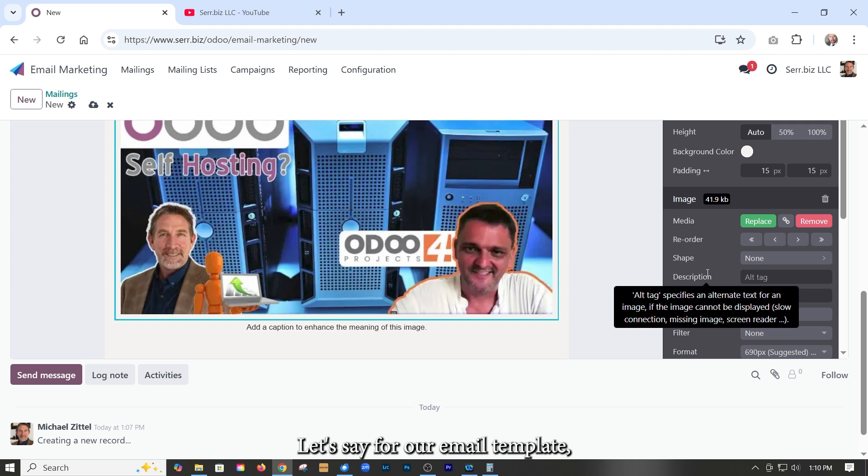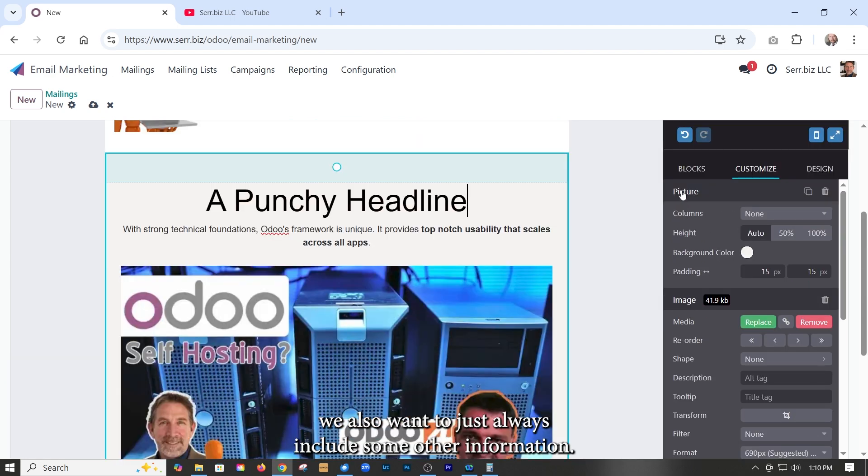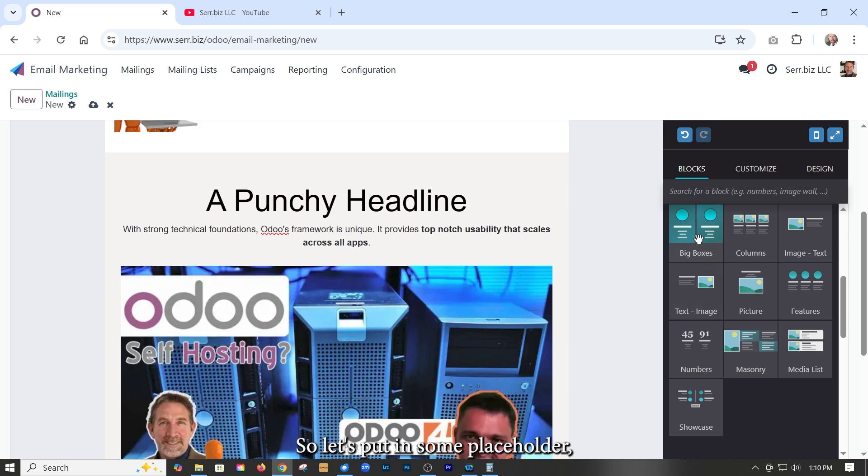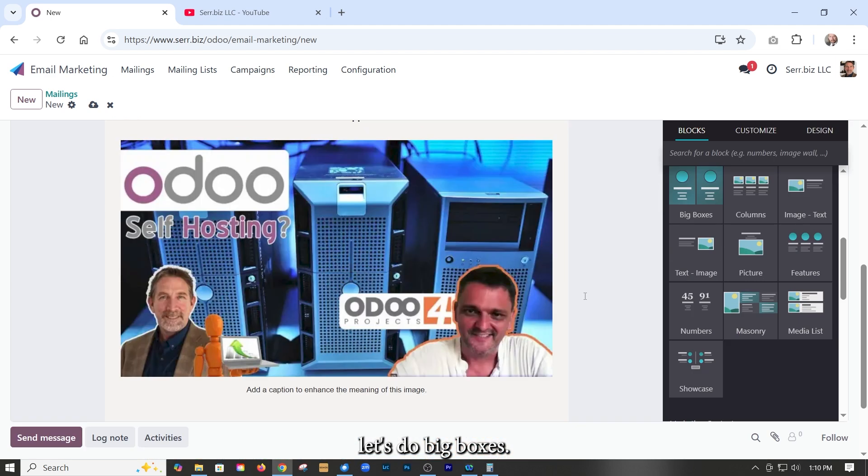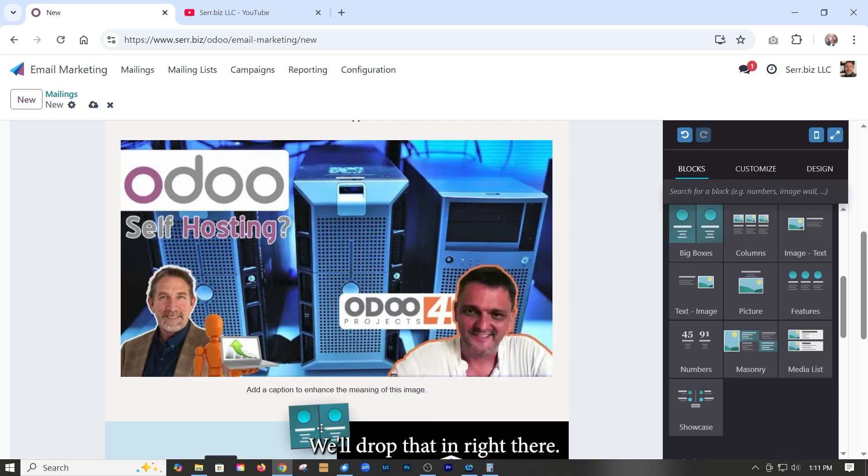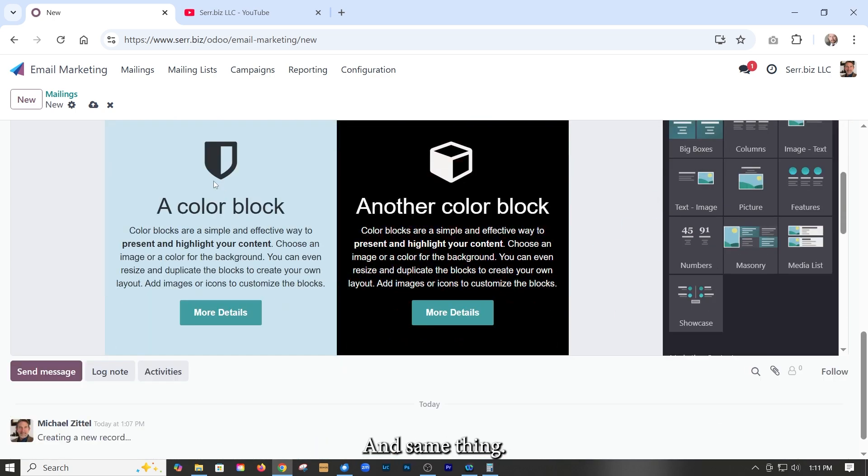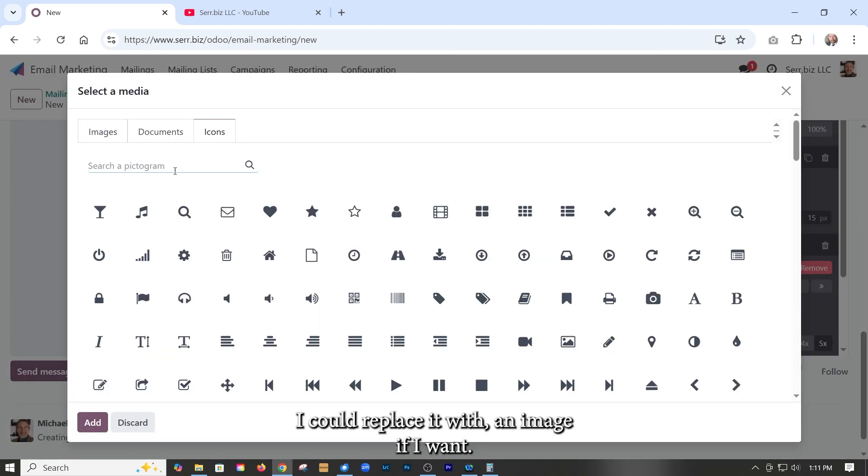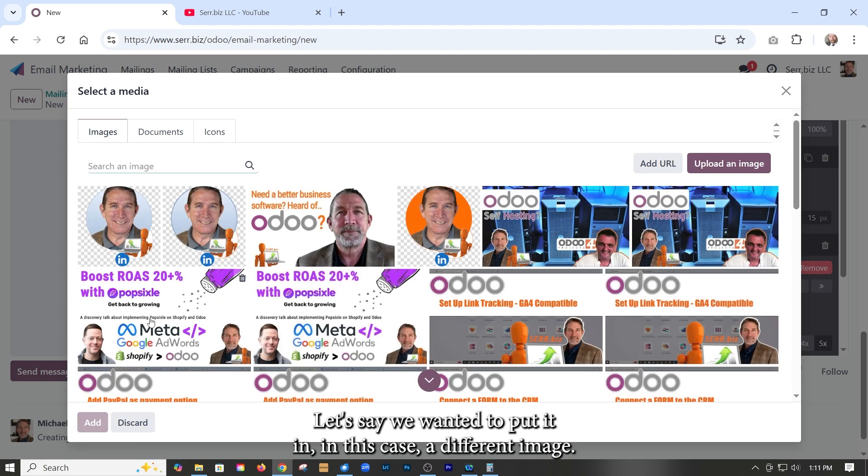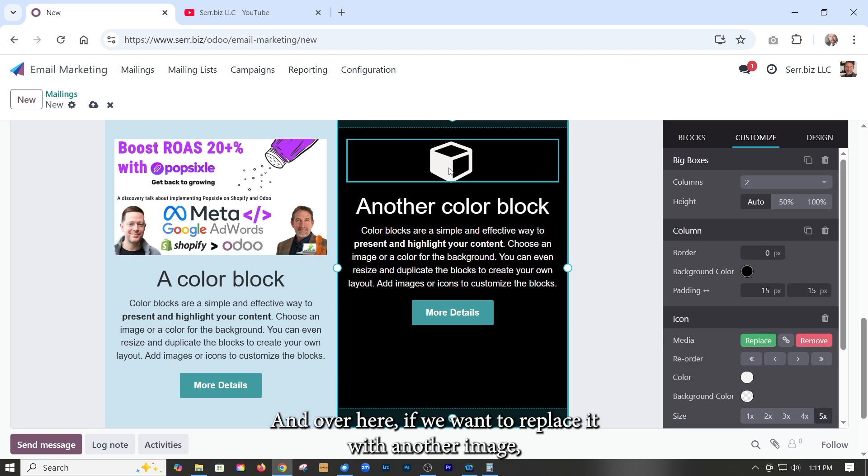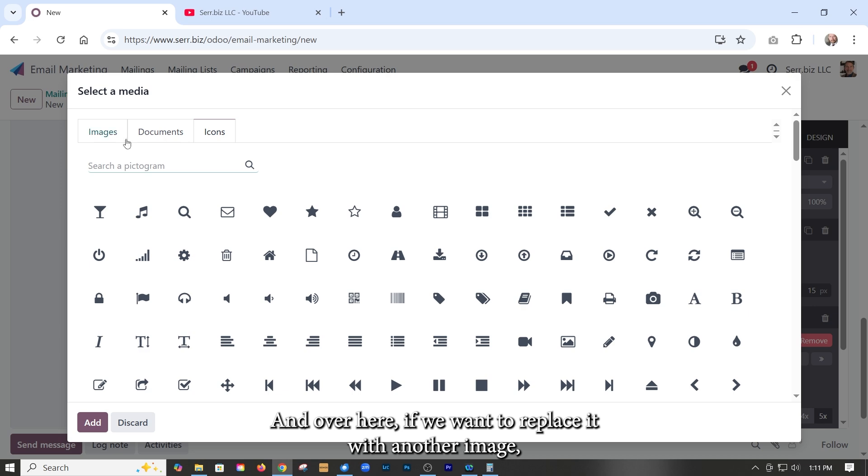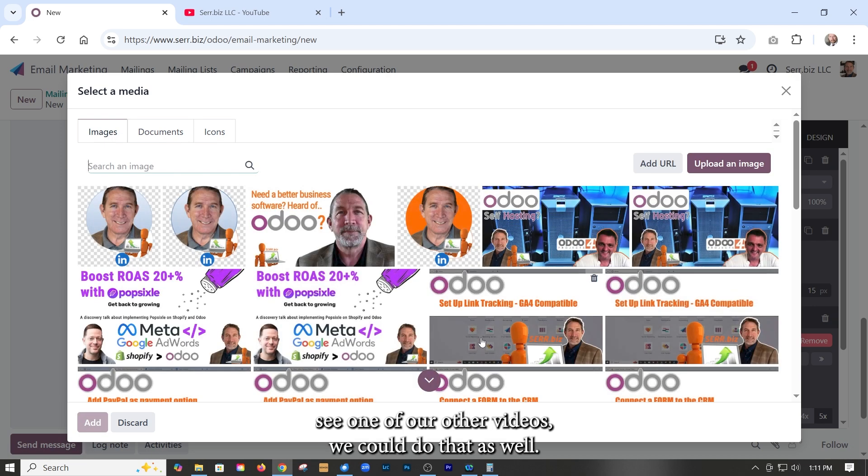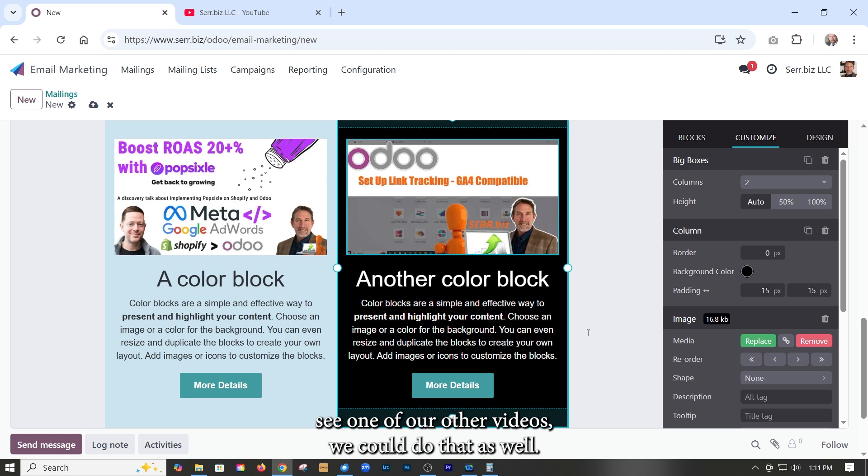Let's say for our email template, we also want to just always include some other information. So let's put in some placeholder. Let's do big boxes, but you see, I've got lots of choices. We'll drop that in right there and same thing. I could just change these. Now, even though that's using an icon, I could replace it with an image if I want. Let's say we wanted to put in, in this case, a different image. And over here, if we want to replace it with another image, say one of our other videos, we could do that as well.